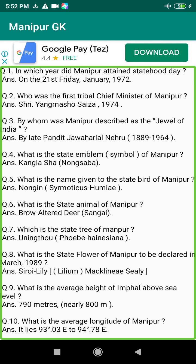Q151. Who is the first person to join the Union Cabinet from Manipur? Answer: A.K. Joy Chandra, the 4th of March 1988.